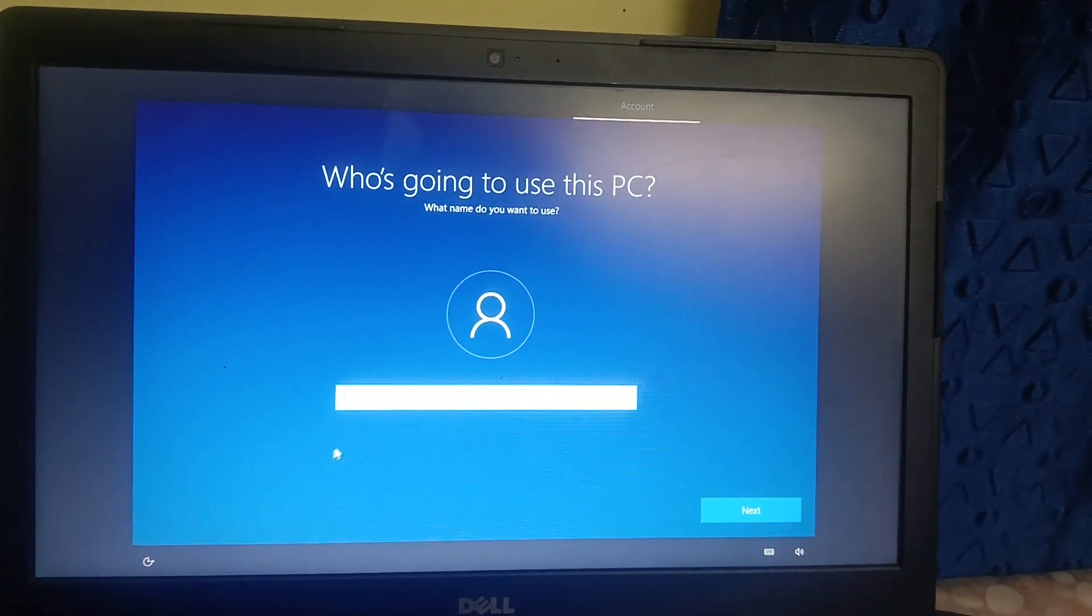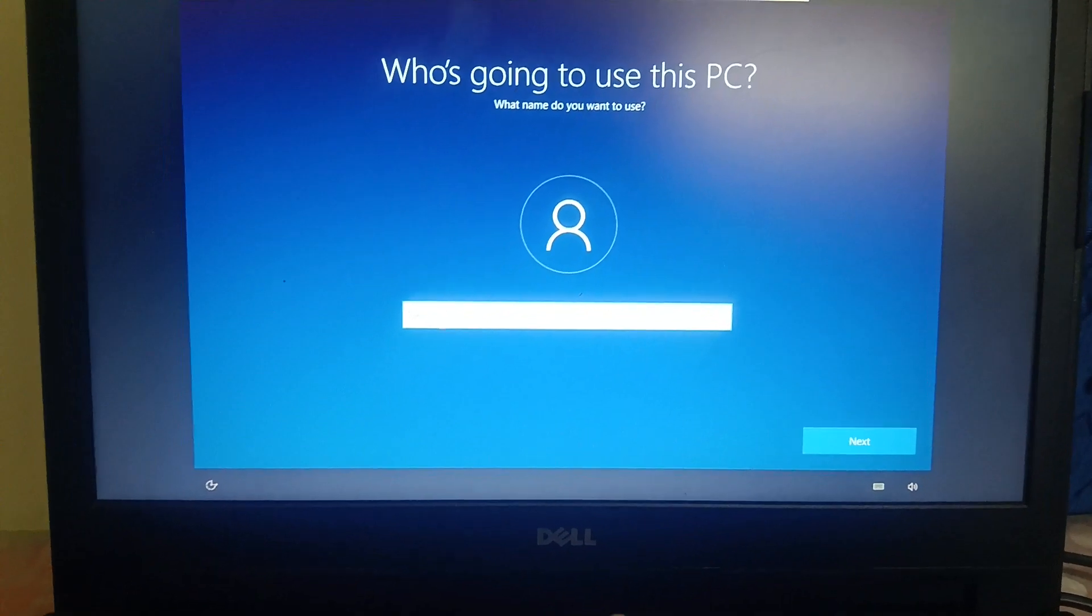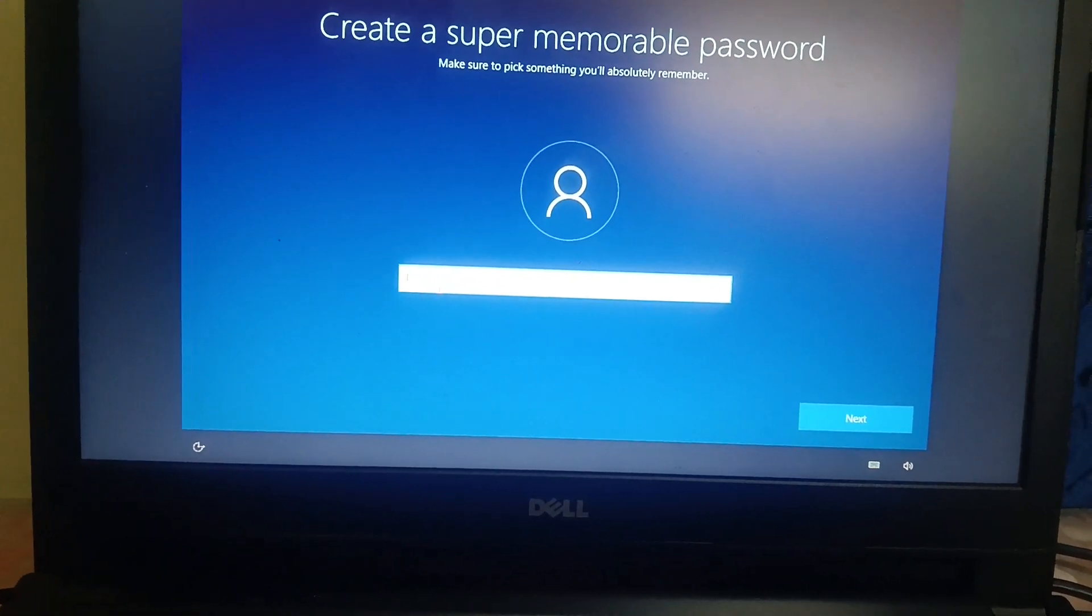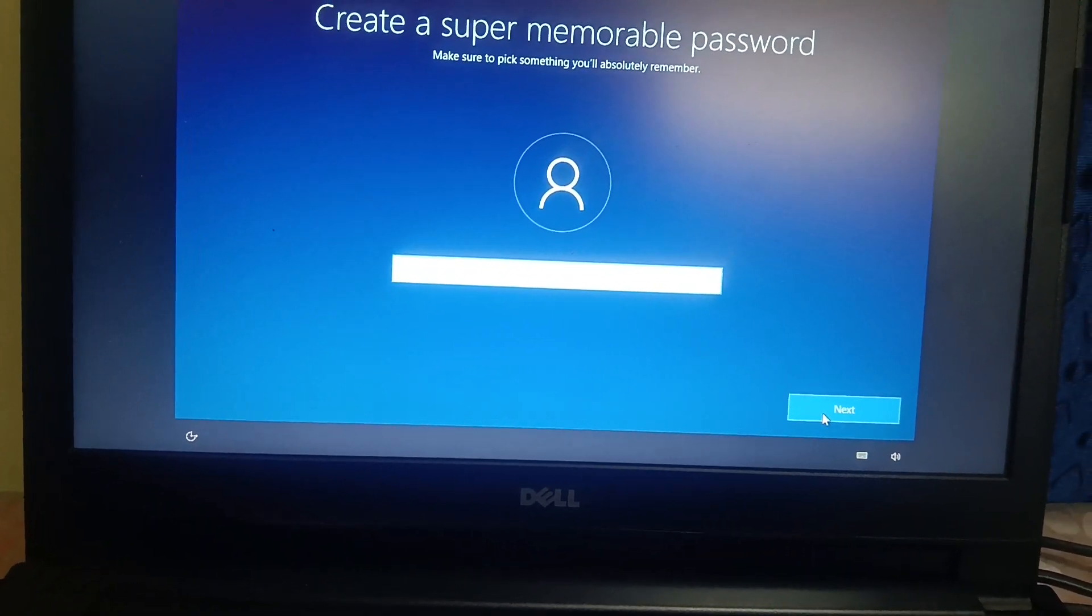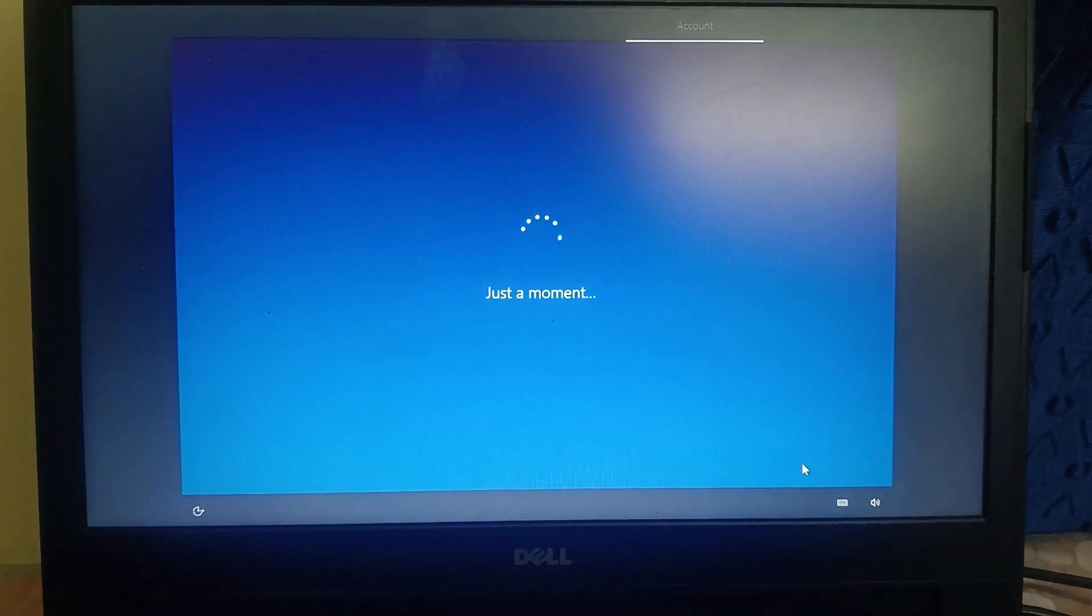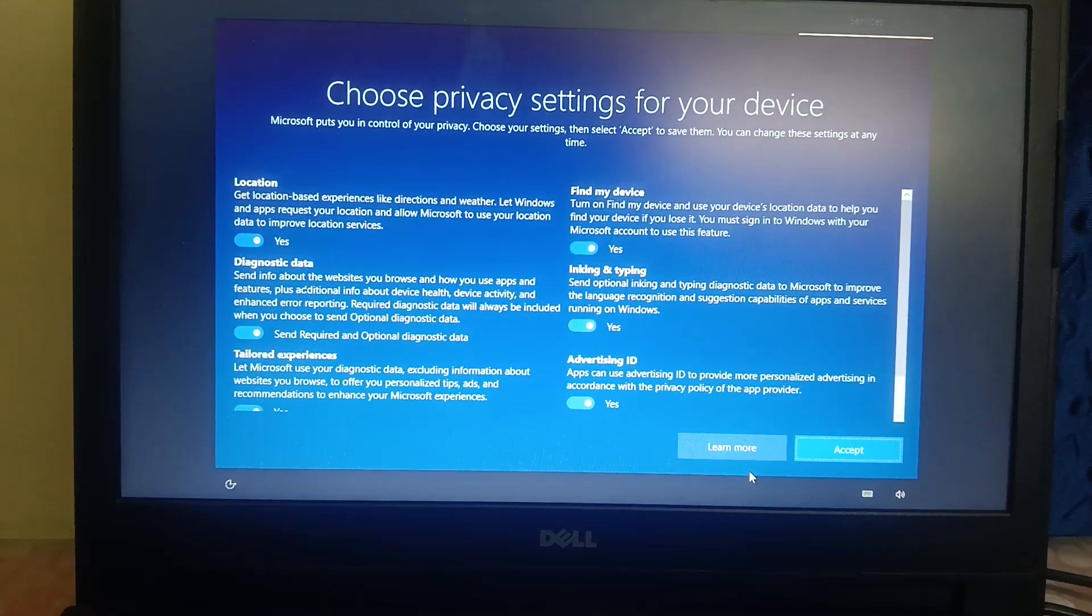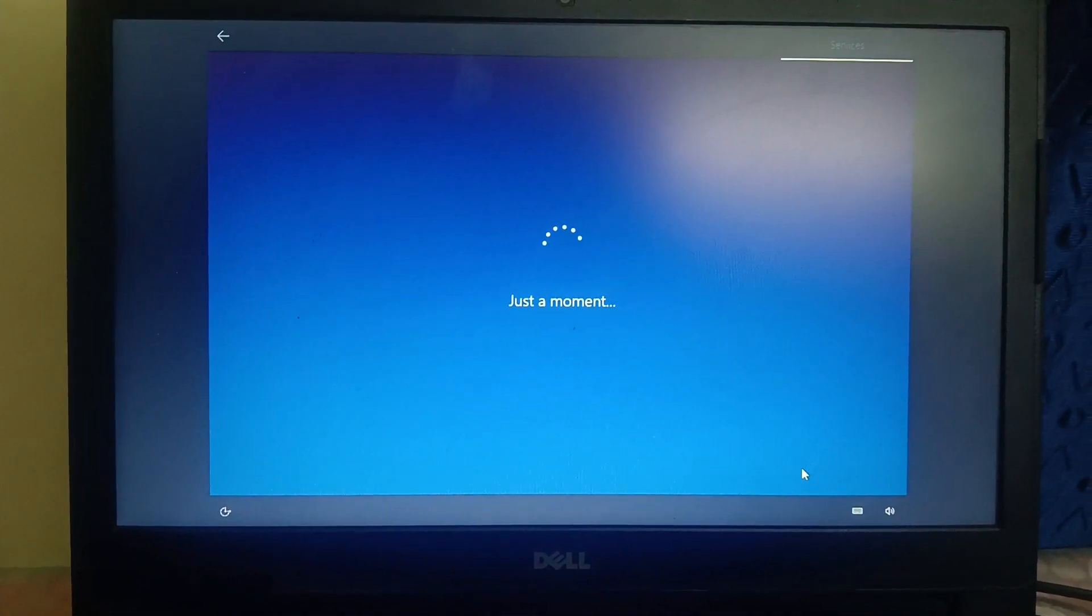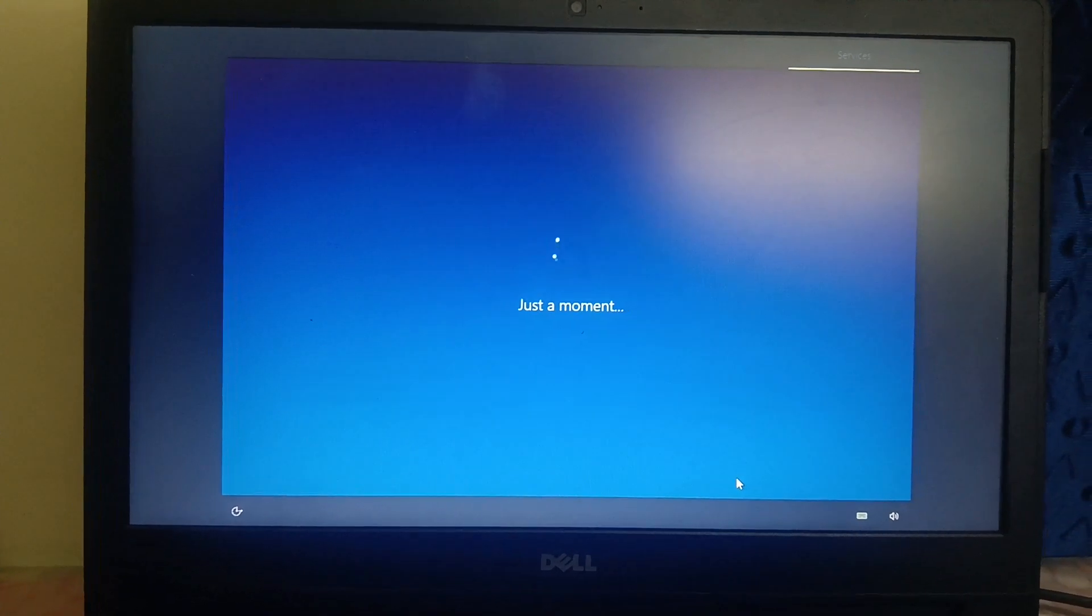You can name it here now. I am going to give it Dell and click next. Password, you need to select here. I am leaving it blank. Next. You may have to select the answers to questions if you have selected the password here. Click on accept. Cortana, I don't want to select this. Not now.